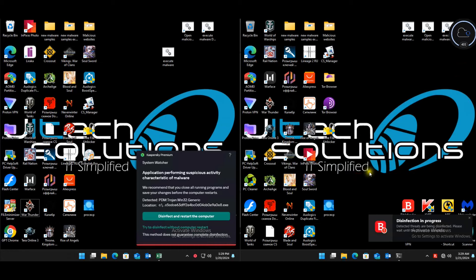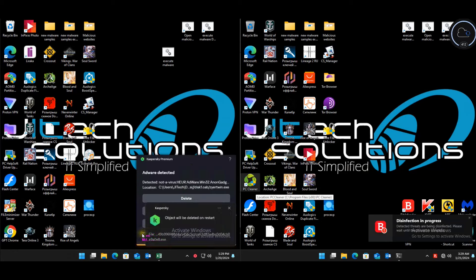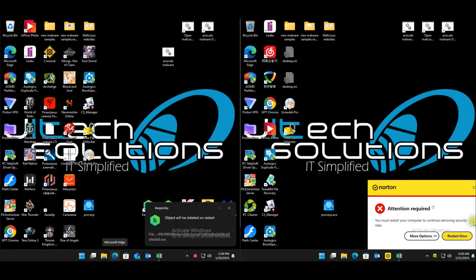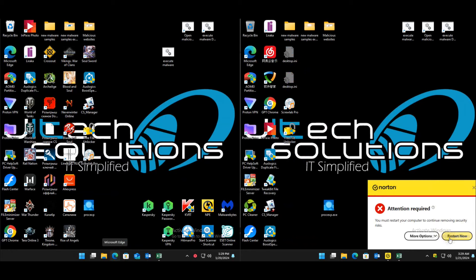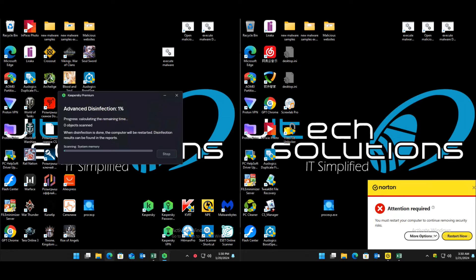Doing the disinfect and restart for Kaspersky — applying and deleting threats. Restarting Norton, restarting Bitdefender. Once they're back up, updating them and then running a full scan. Once the Kaspersky disinfect is done, running a normal full scan for all three.